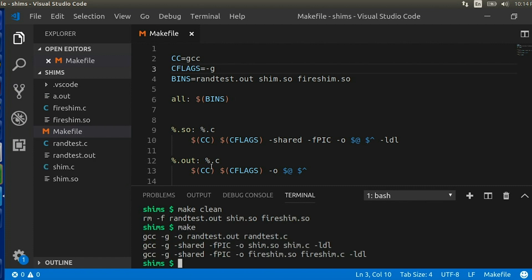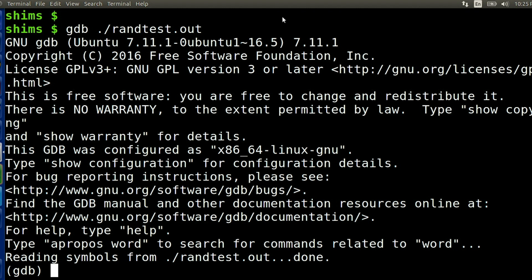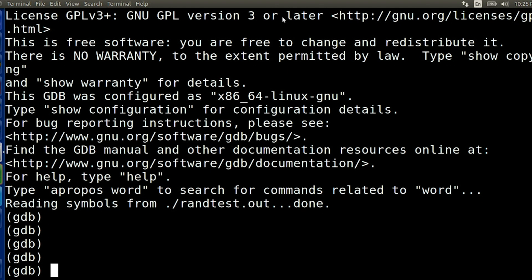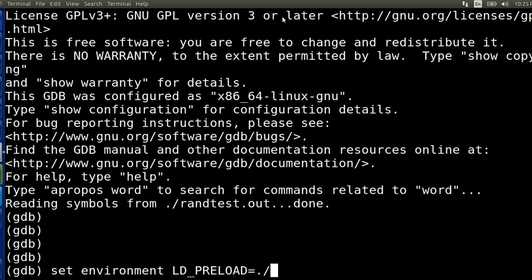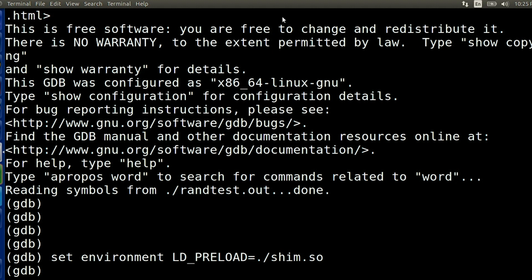Otherwise your debugger is not going to be very helpful. Once I'm in gdb, what I want to do is set my LD_PRELOAD environment variable. I do this by typing 'set' followed by 'environment', followed by the variable name — in this case LD_PRELOAD — an equal sign, and the value of the variable, in this case the file name of the shim. The environment variable will be set for the program when I run it, and the program I'm testing will use my shim. This doesn't just work with LD_PRELOAD — it can be used to set any environment variable you want that you don't want to set for gdb as well.